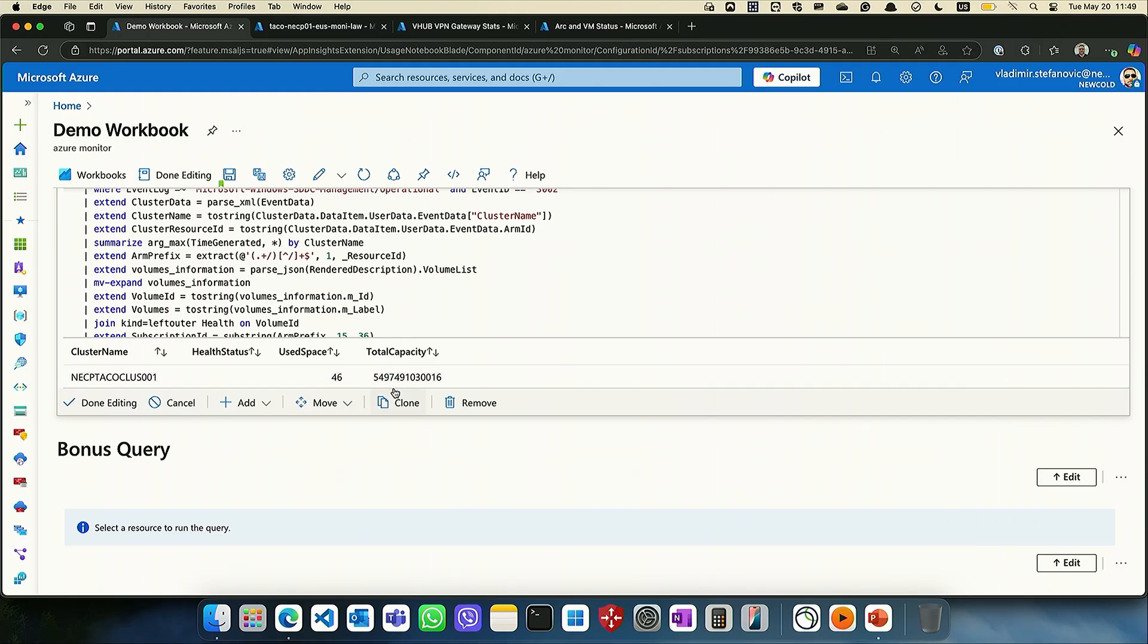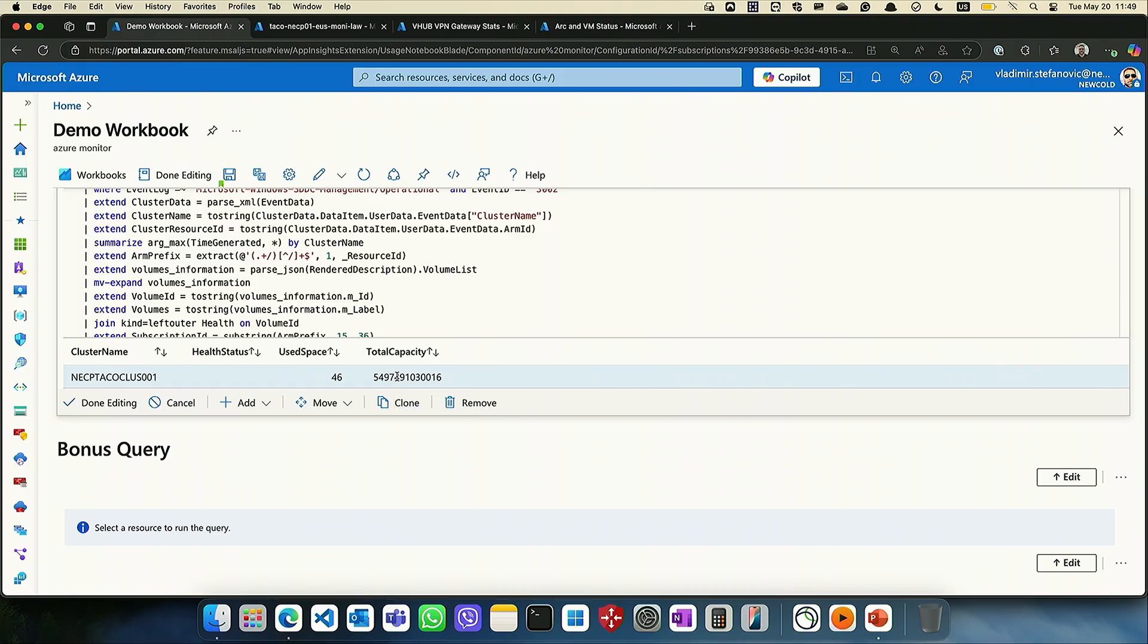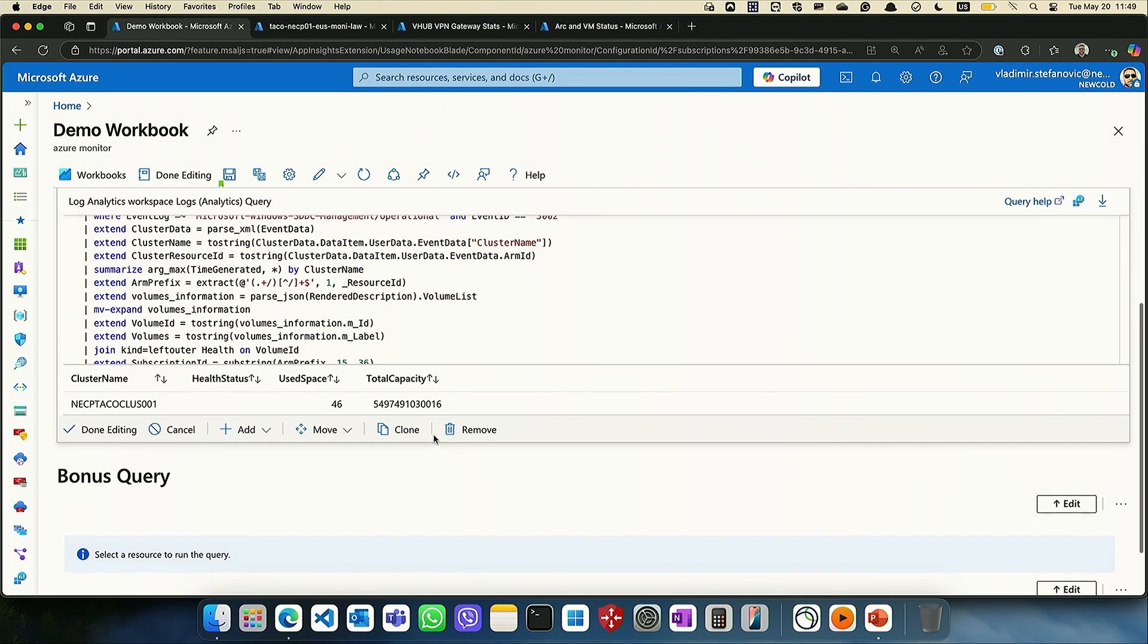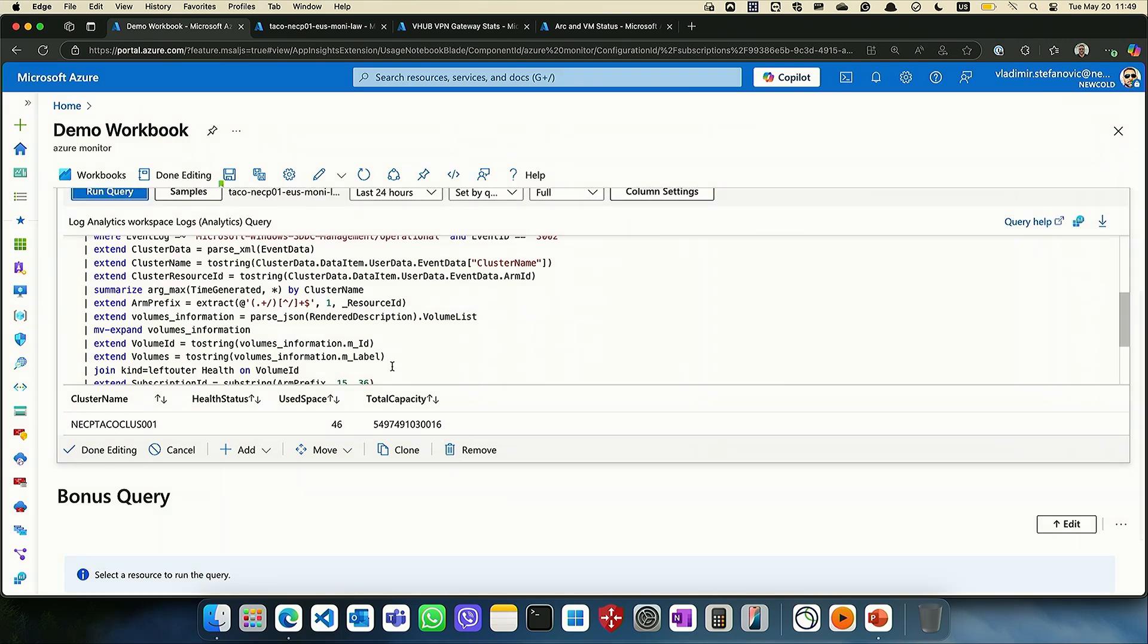Total capacity, probably in bytes, but not that much useful data. So we don't know if that is 5 terabytes, 55 terabytes, 5 gigabytes or whatever. And if we use the same query in a log analytics, we will get this one.